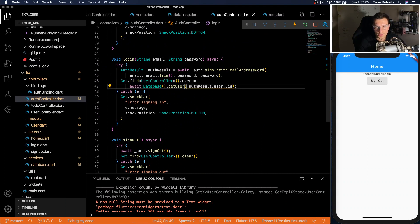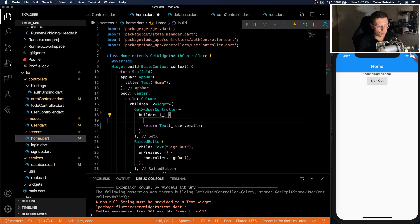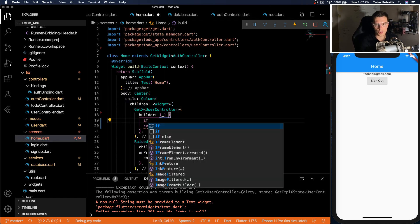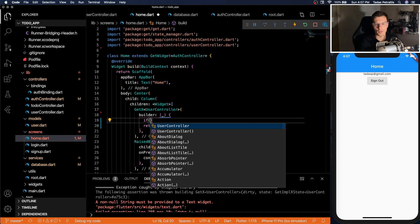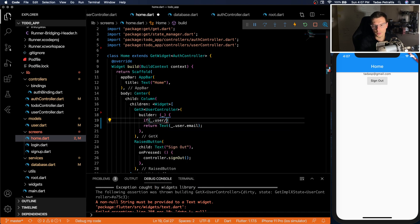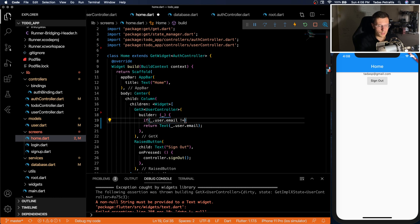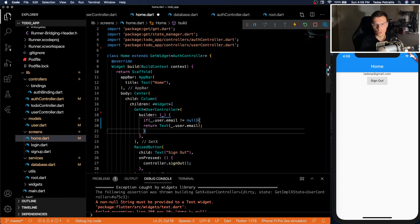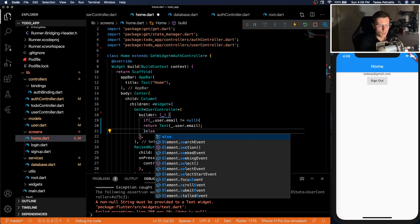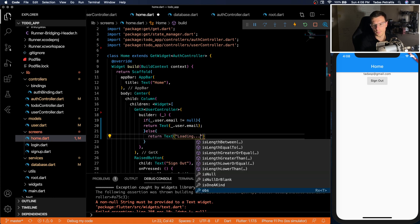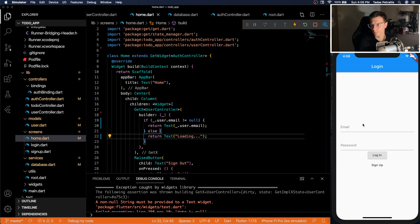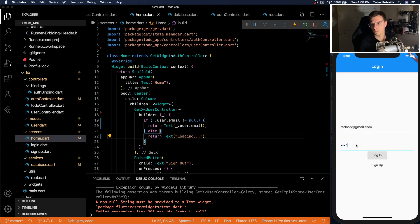So there's multiple ways to fix it. Probably the most efficient way is to not move to the login screen before you get the user. Or you could do something simple where you just check if user dot email does not equal null. You return the email. Otherwise, return loading. So now if we sign out and log in, you should see there's no red flash.